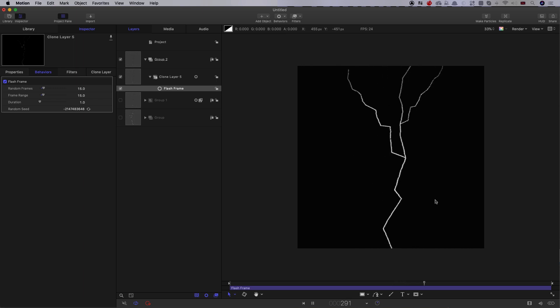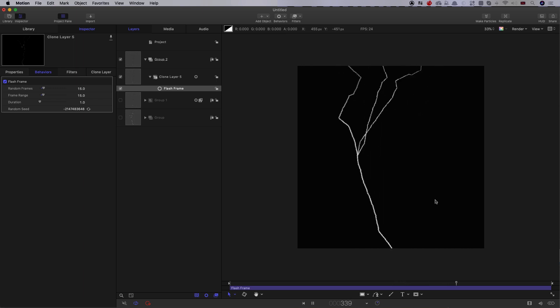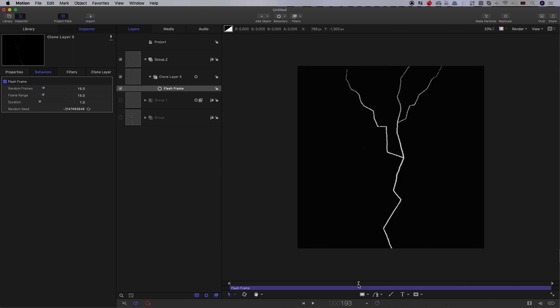Obviously, if we had, you know, something like 12, 20 frames, it would look really, really good. So that's basically our effect.